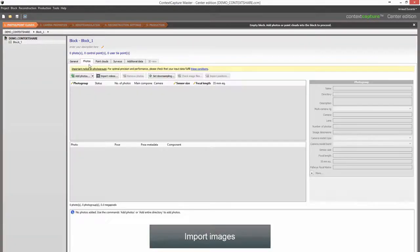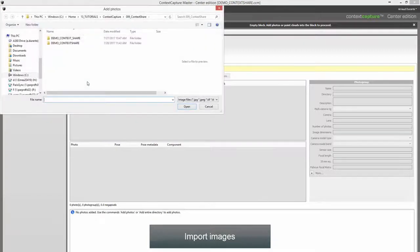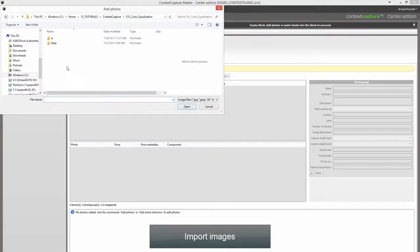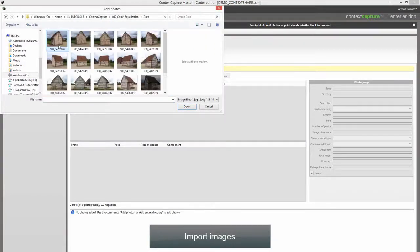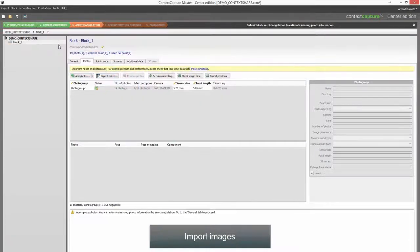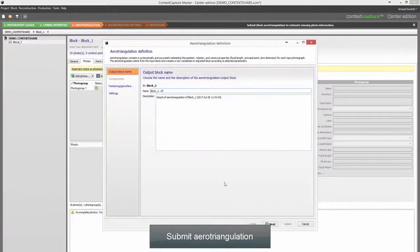Import Images. Submit Aerotriangulation.